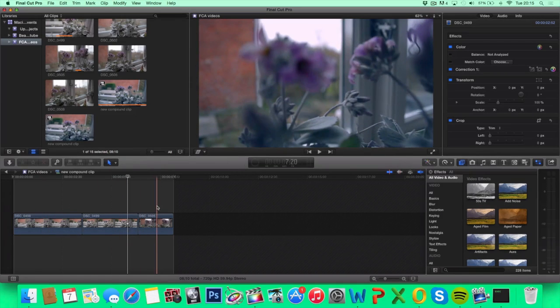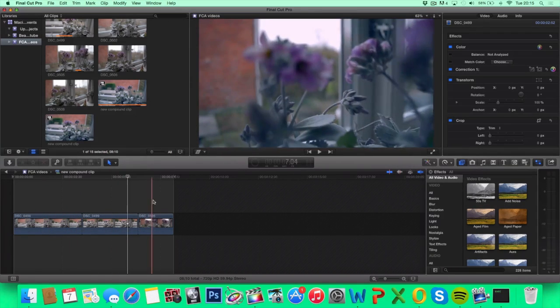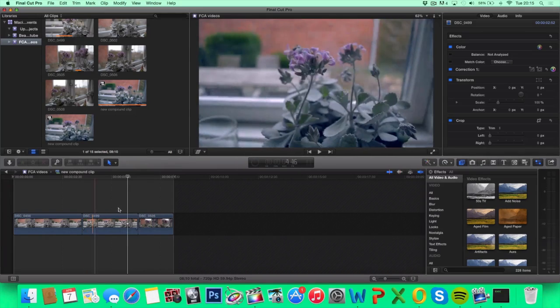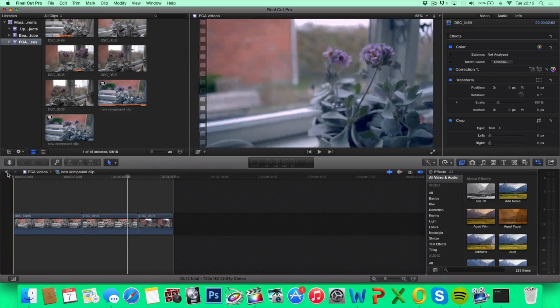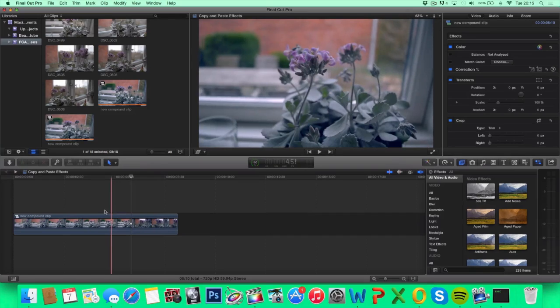Now you see our compound clip turned into our three original clips. You can also go back to the compound clip by hitting the back arrow.